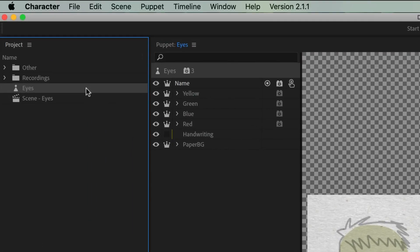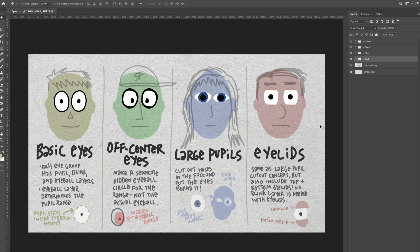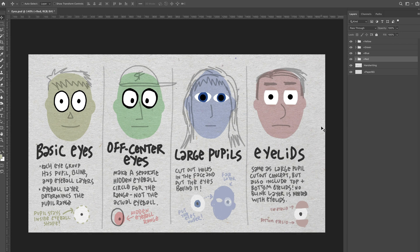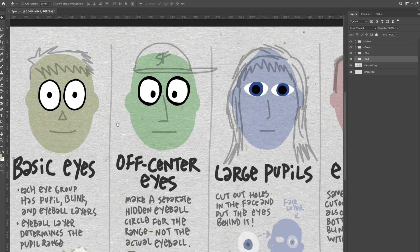But let's go and see the original Photoshop file of this. And I can do that by making sure the puppet is selected over here on my project panel, and then going to edit, edit original. So I have my master artwork file here in Photoshop. Let's go through each of these characters and see what they're all about.